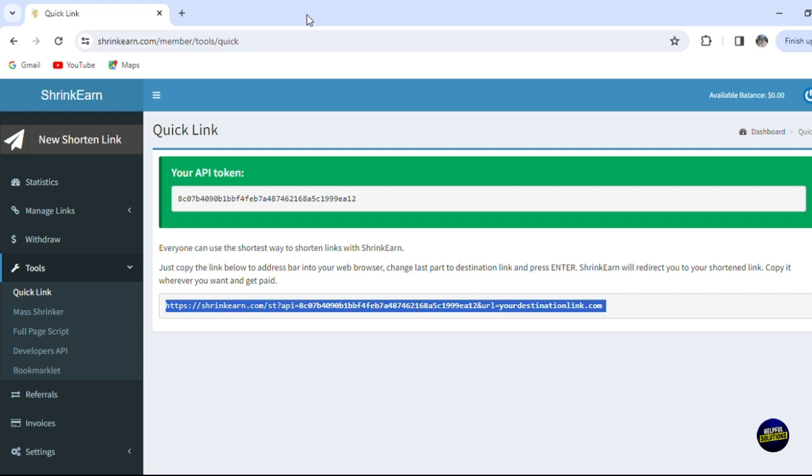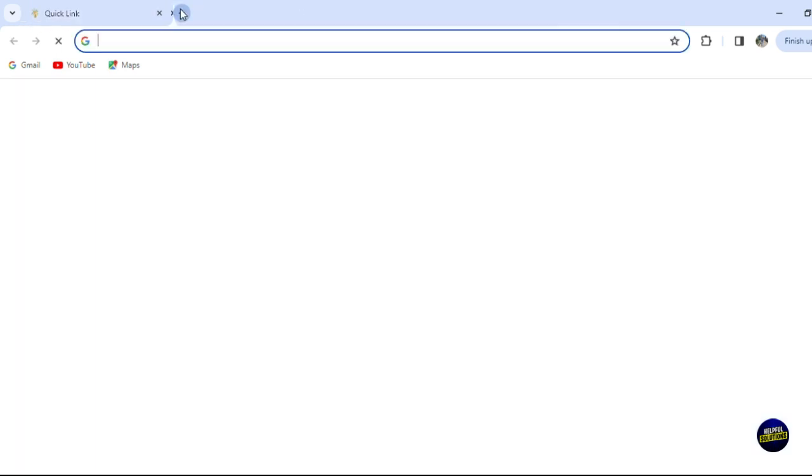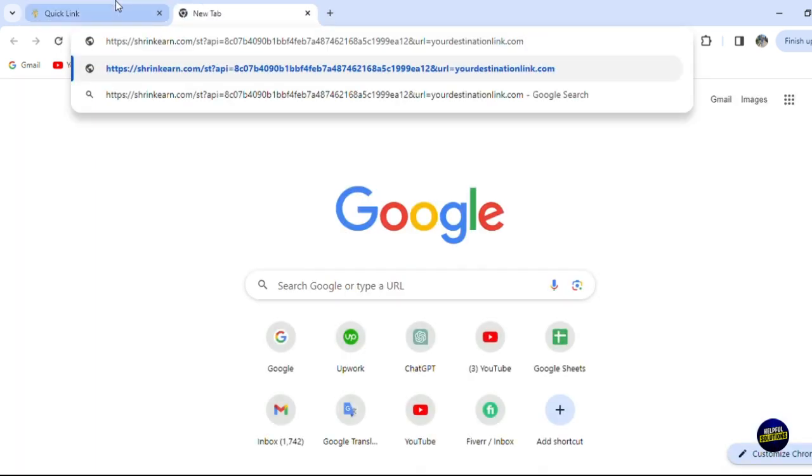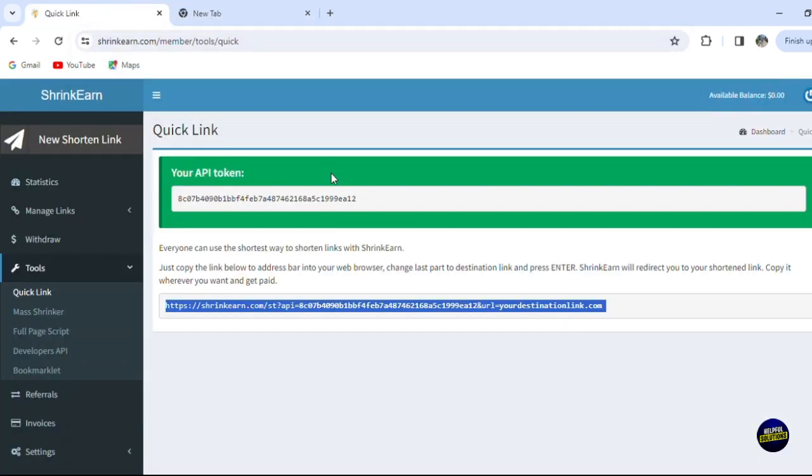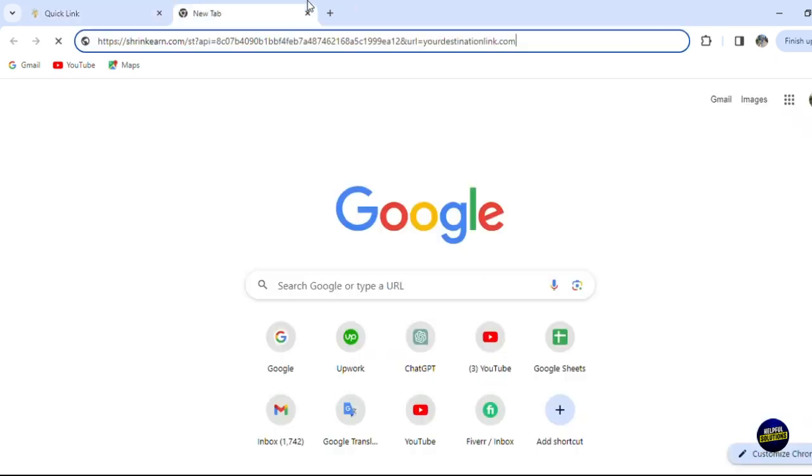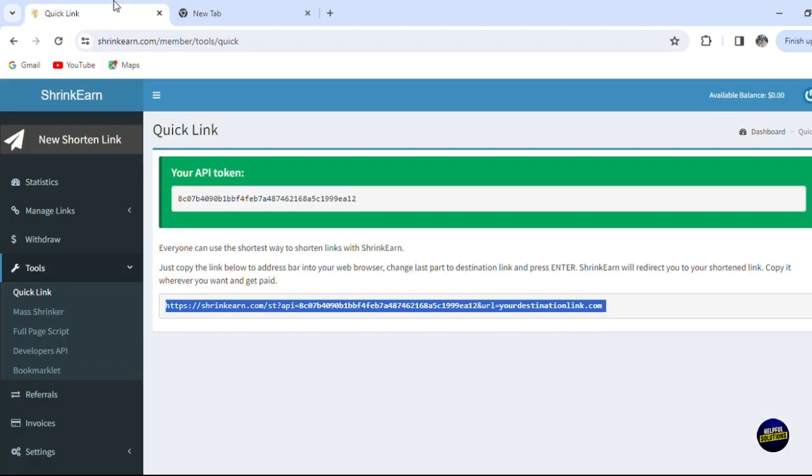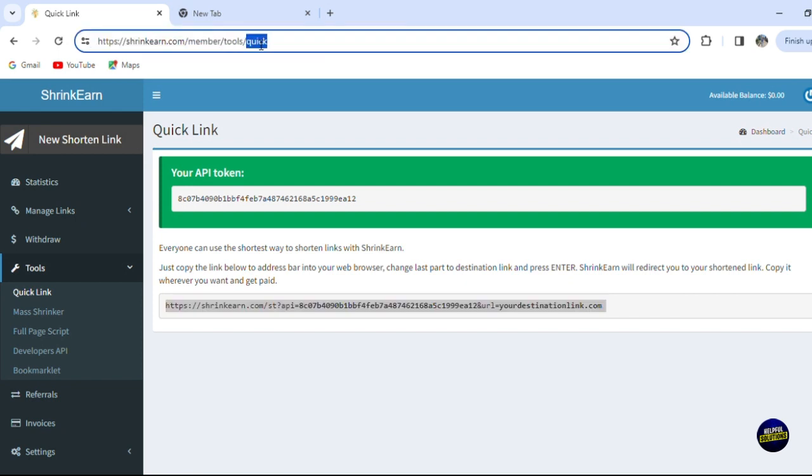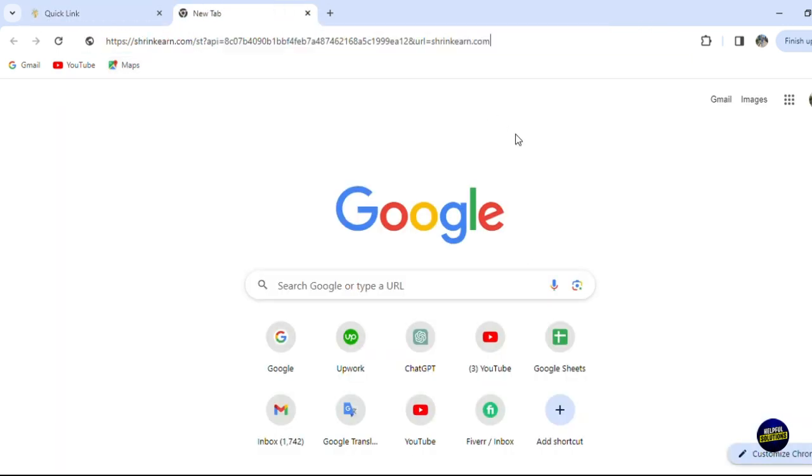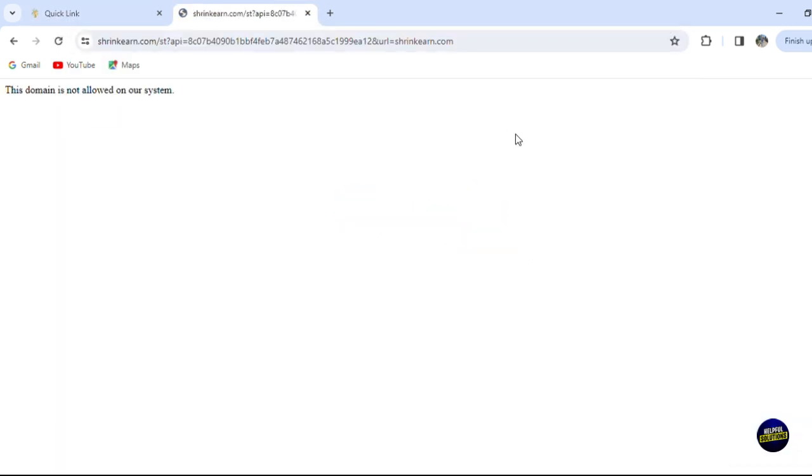So now what we're gonna do, let's copy this as they told us and let's put it here. And then they say change the last part to destination link. So for example, the last part - this is your destination link. Let's remove this, for example, and let's add for example this link right here. Let's for example add this shrink.com and we copy it here. Let's click on OK and let's see what we're gonna have.